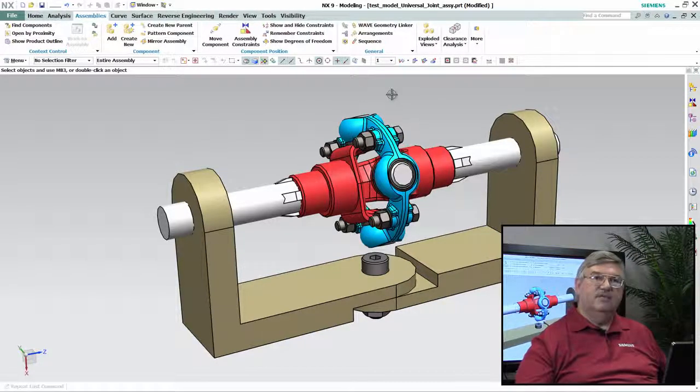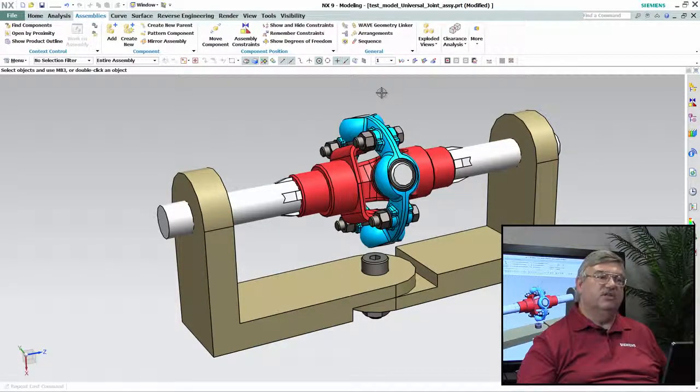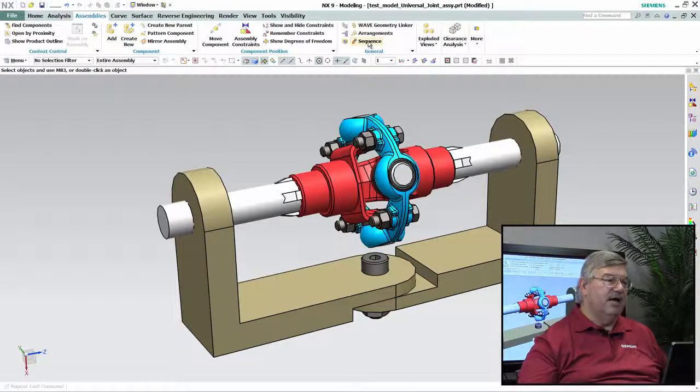Now this is not kinematic analysis or anything like that. This is just simple motion that I can add to my models.